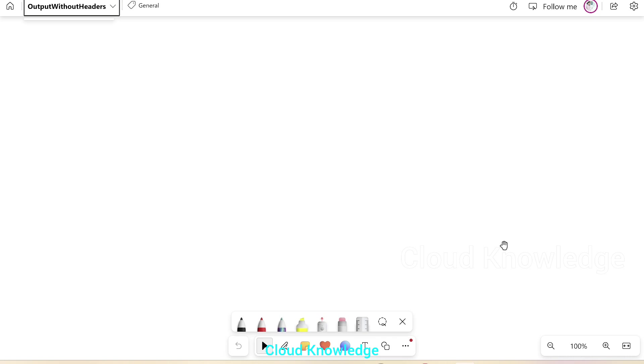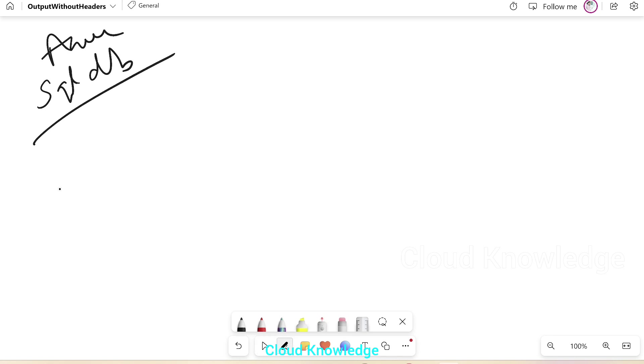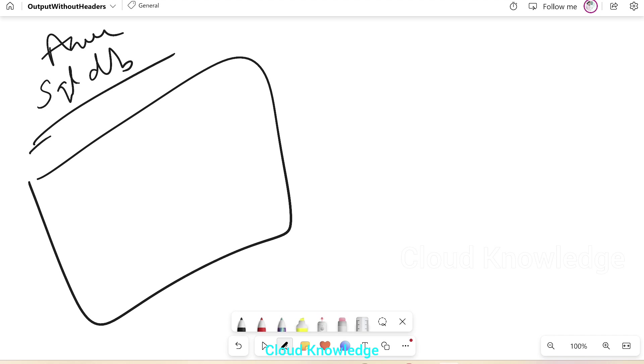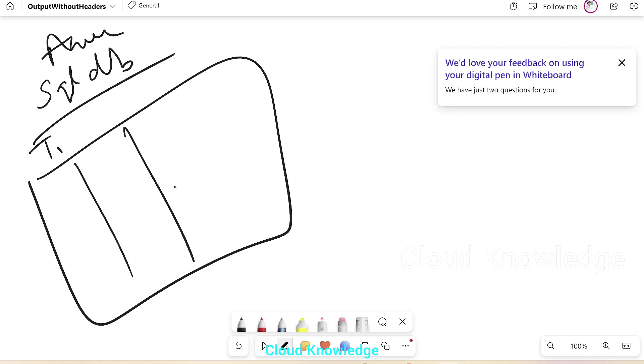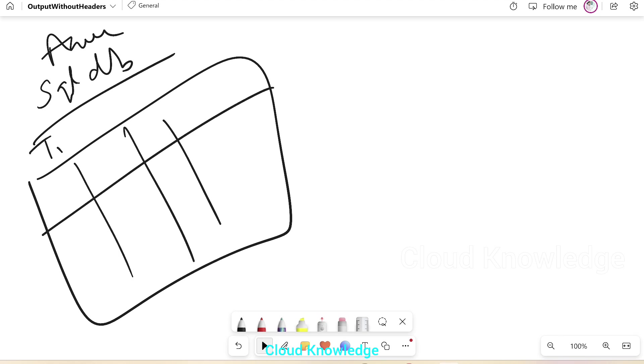So I'll tell you here on the whiteboard, this is our SQL DB Azure SQL database, which has a table, table one with some columns. Let's say column one, column two, column three, column four, and has some data.